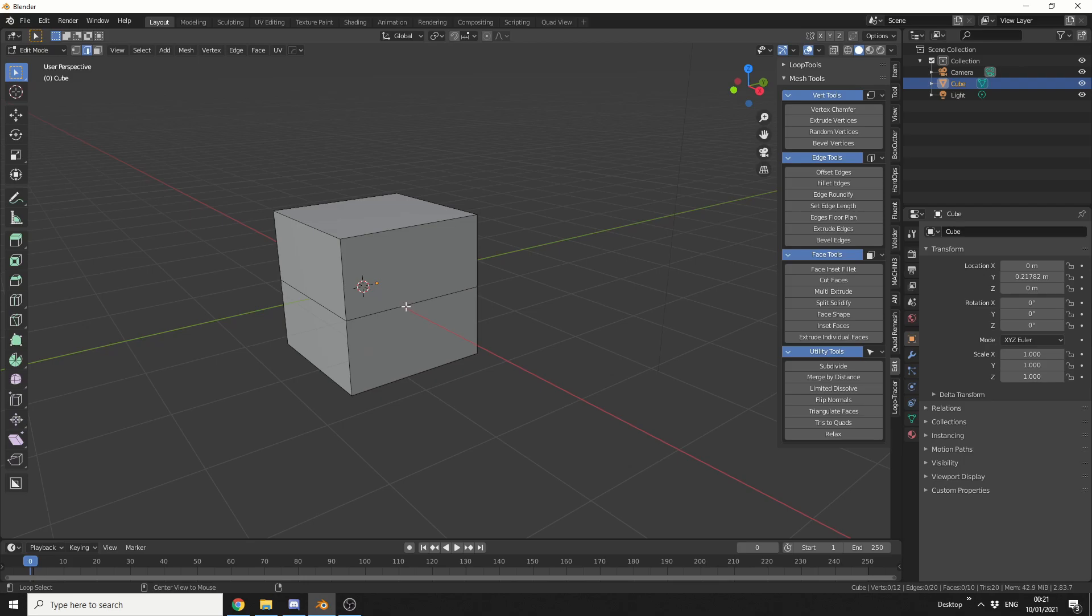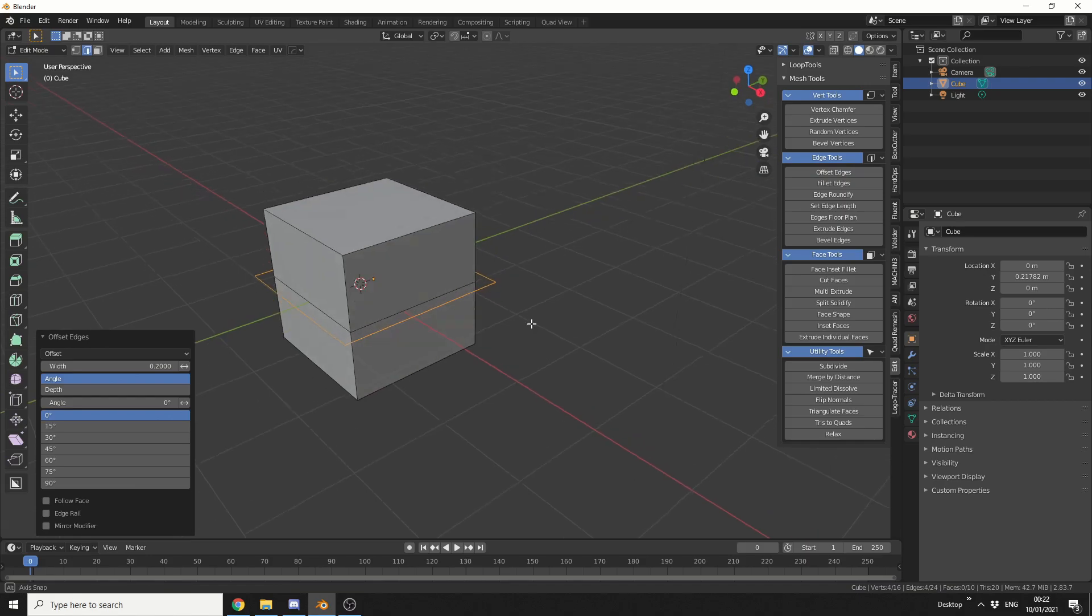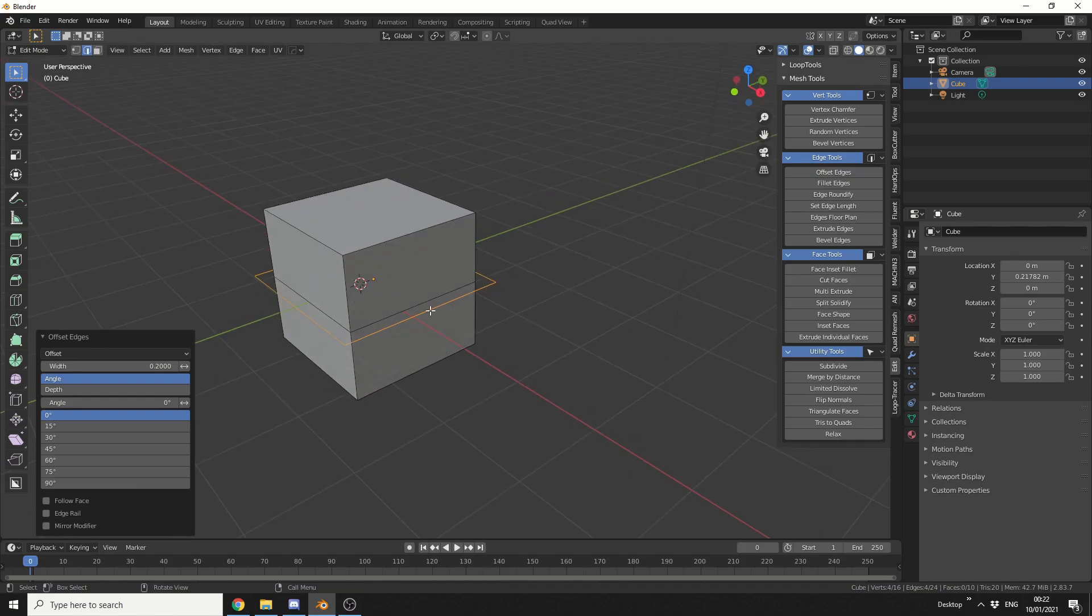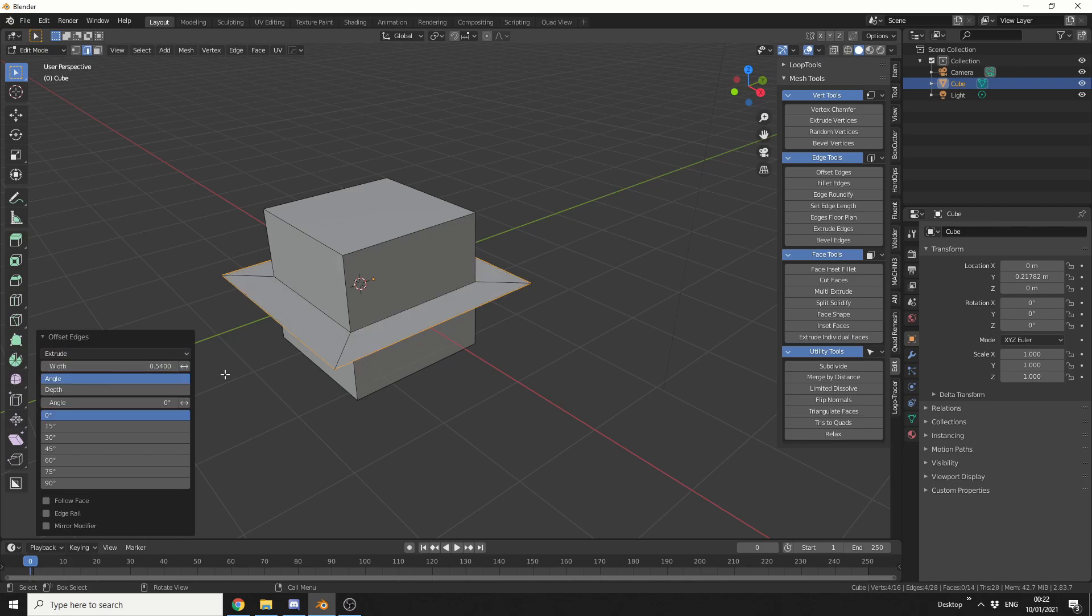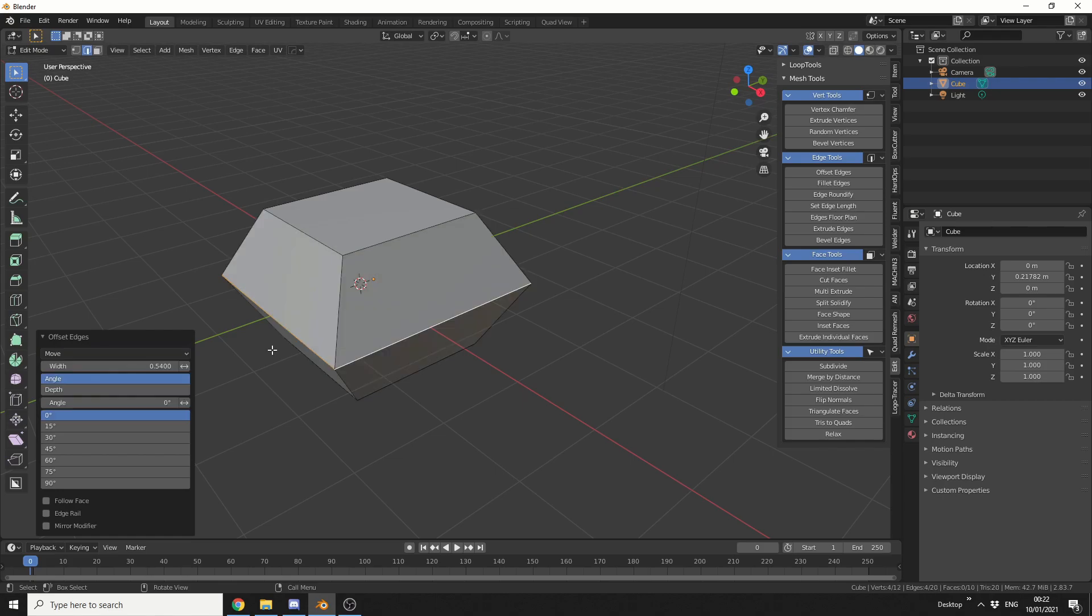I'll go back to edges and I'll do a loop select of this edge and we can use offset edges. Now offset edges reminds me of point normal move. I'll click here and you can see it offsets the edge. Now I can change it in terms of the width. Now if I come up here, we have three different options. We can offset the edge, we can extrude the edge or we can move the edge. And move the edge pretty much works like scaling.